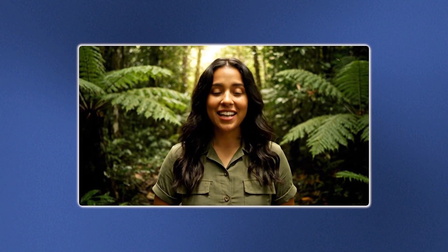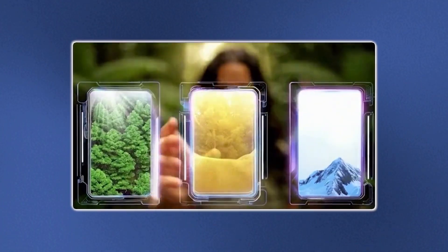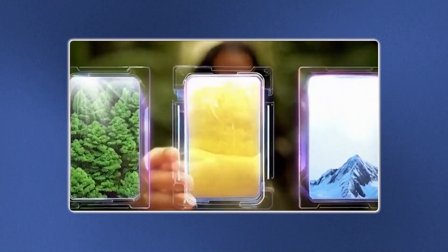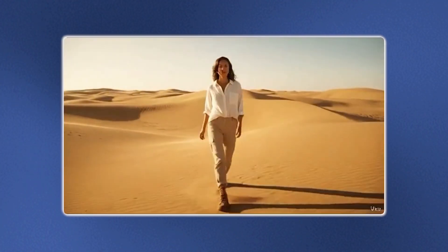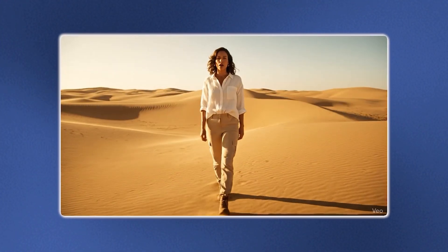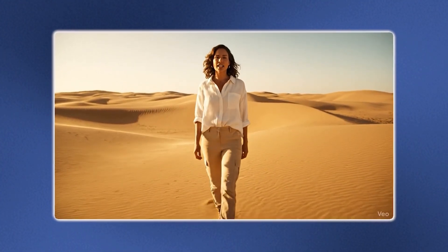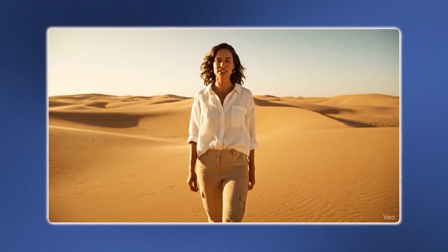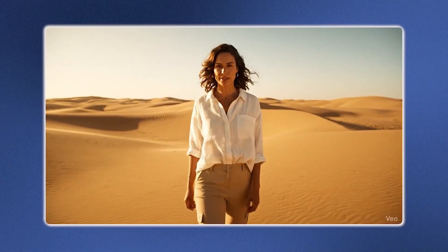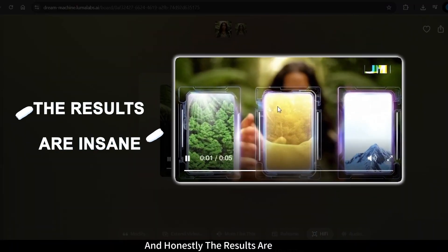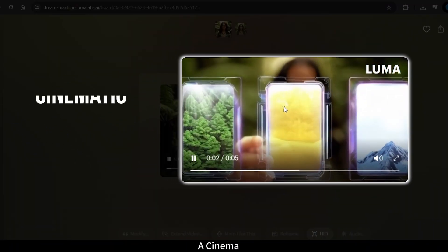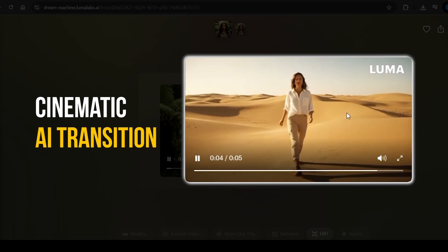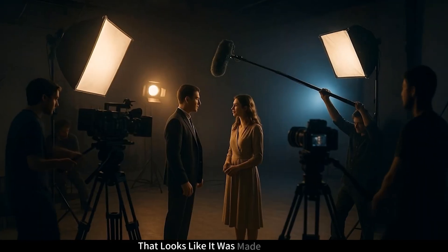Today, we're diving into something exciting: AI transition creation. We'll explore how AI can turn ordinary cuts into cinematic moments. And honestly, the results are insane — a cinematic, AI-generated transition that looks like it was made in a studio.